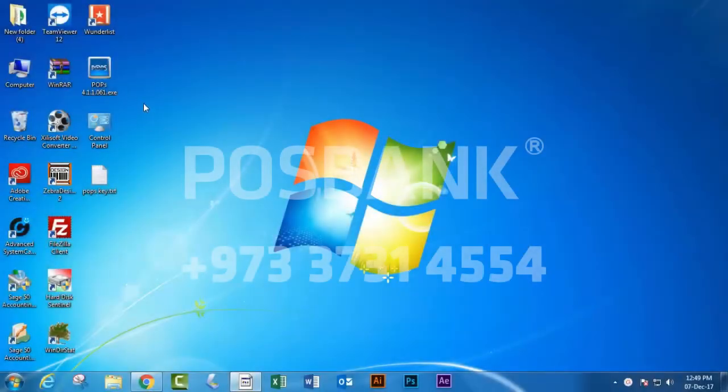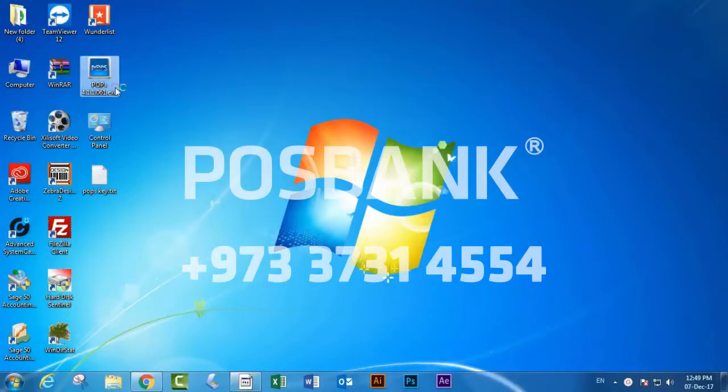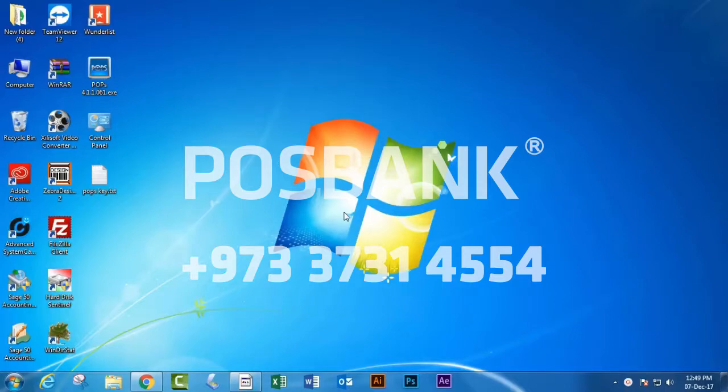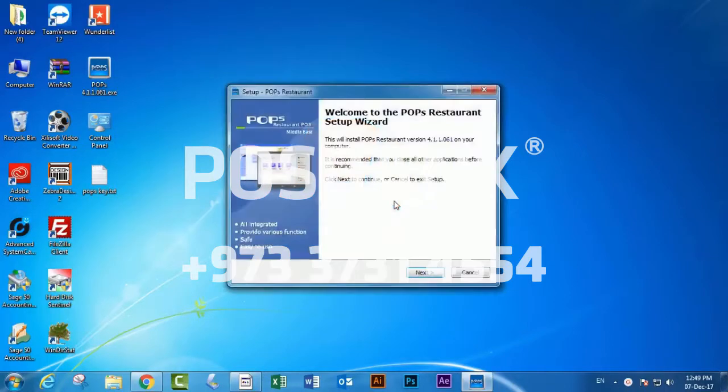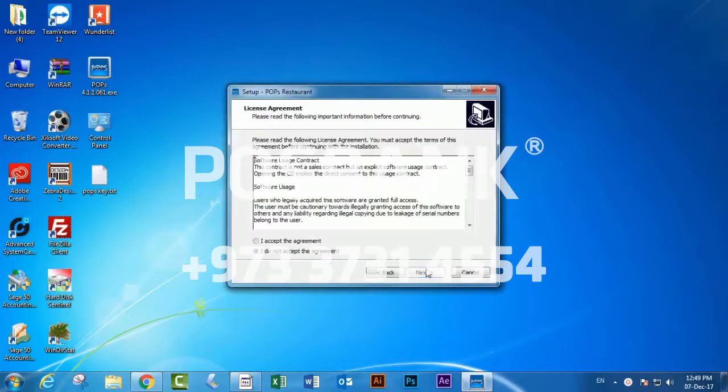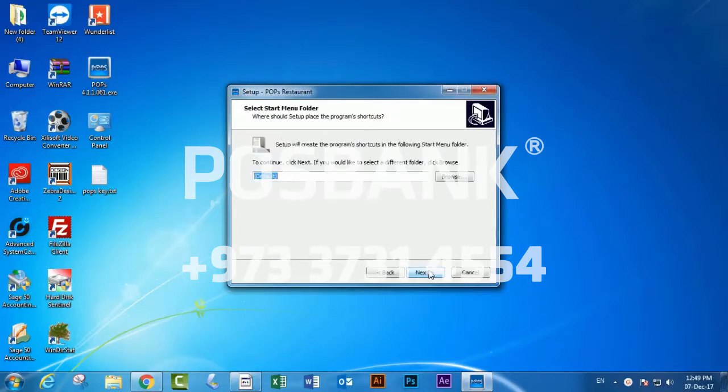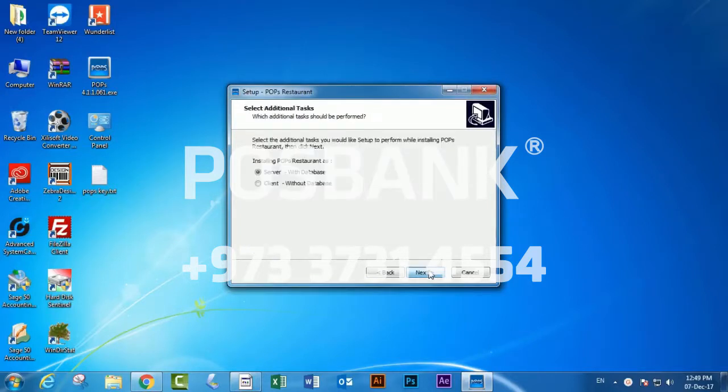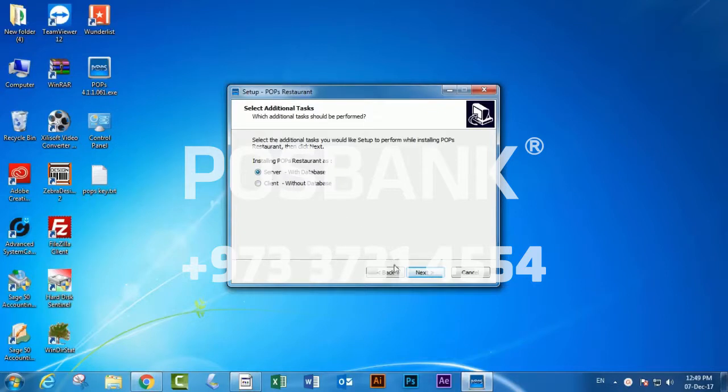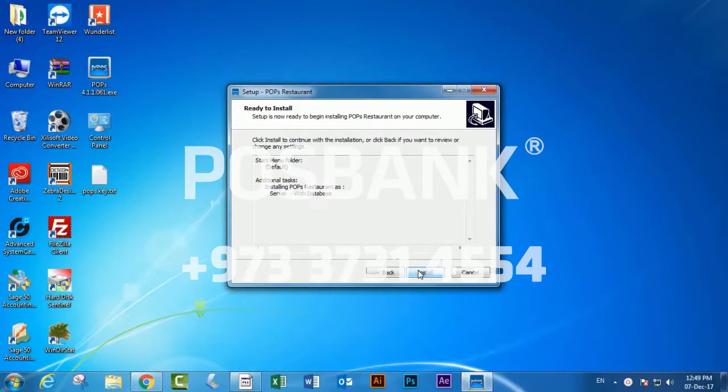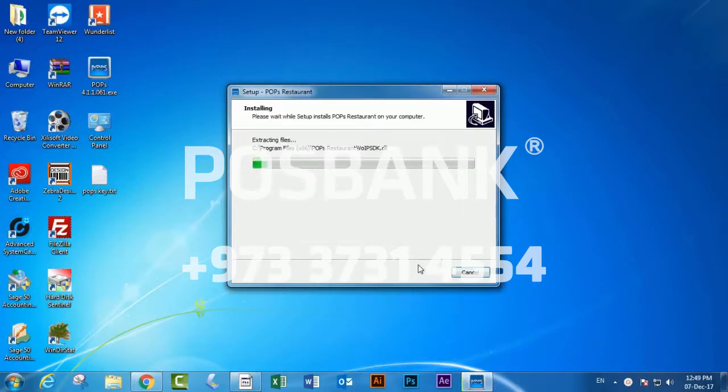Good day everybody. Today I will show you how to set up Bob's Restaurant Middle East version. As any other software, it's just a normal setup. There is just one point we have to focus on - in this option we have to select is it server or client. In our case, server. We will hit next, next, then...